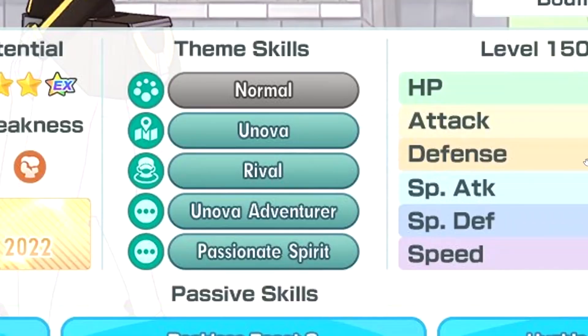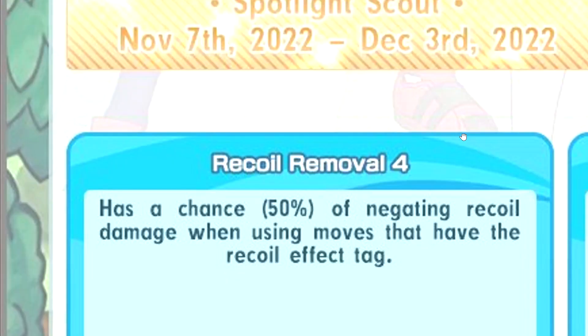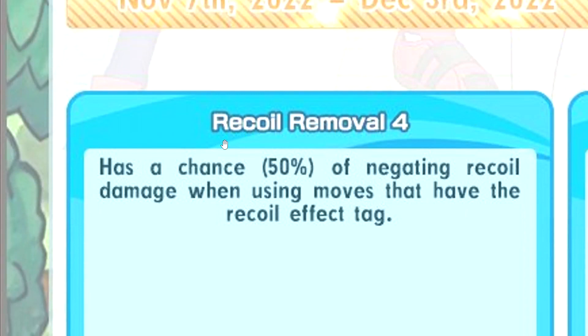First passive, Recoil Removal 4, 50% chance to remove recoil. Oh, that's why they changed the name of the recoil removal thing. So they can put the percentage. Okay, now I get it. That's interesting.